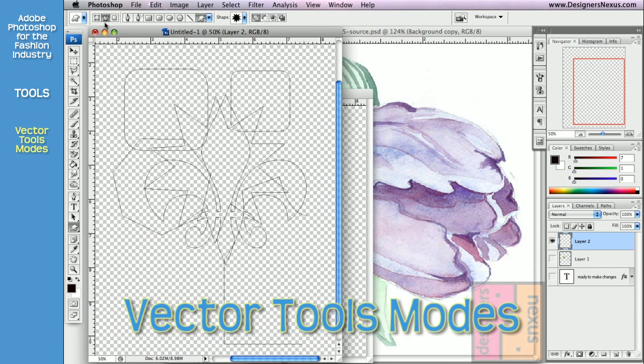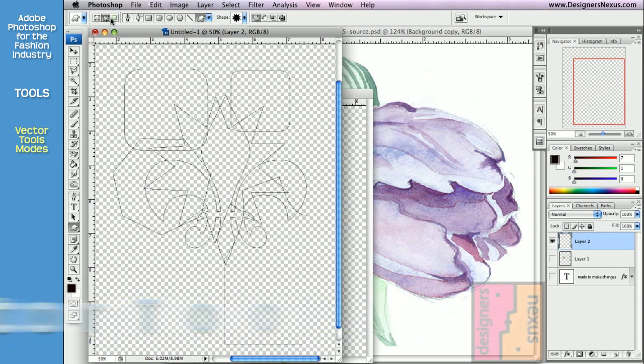Path tools have a number of modes to work in. For beginners and intermediate level users, I suggest to work in either Path or Fill Pixels mode. So far we've been working in Path mode and I showed you different ways of using it.